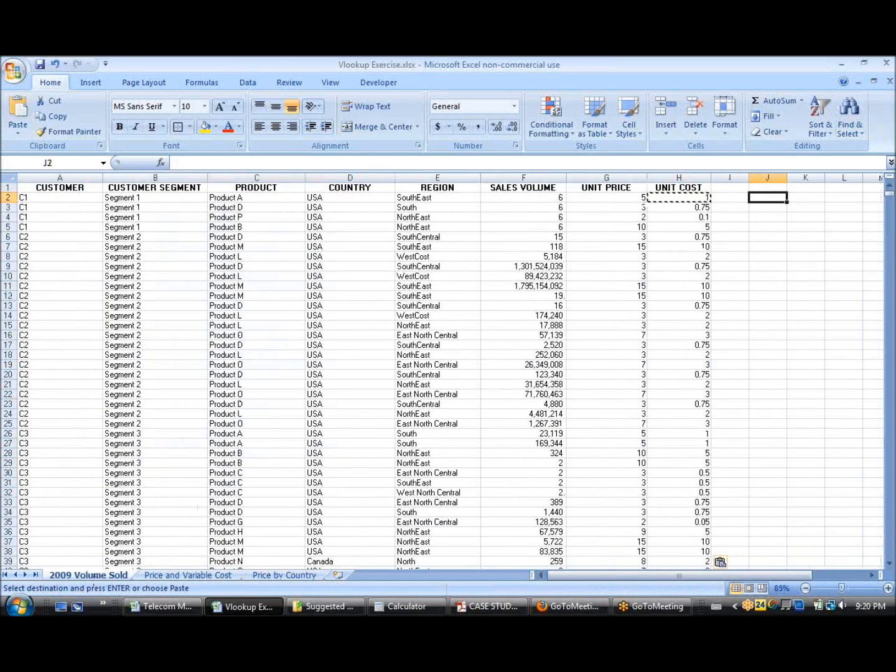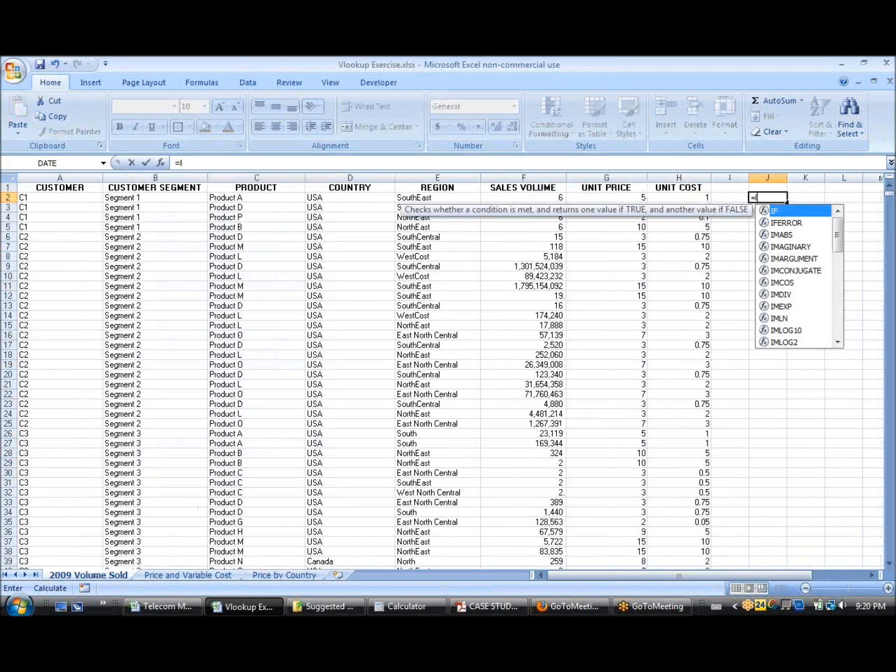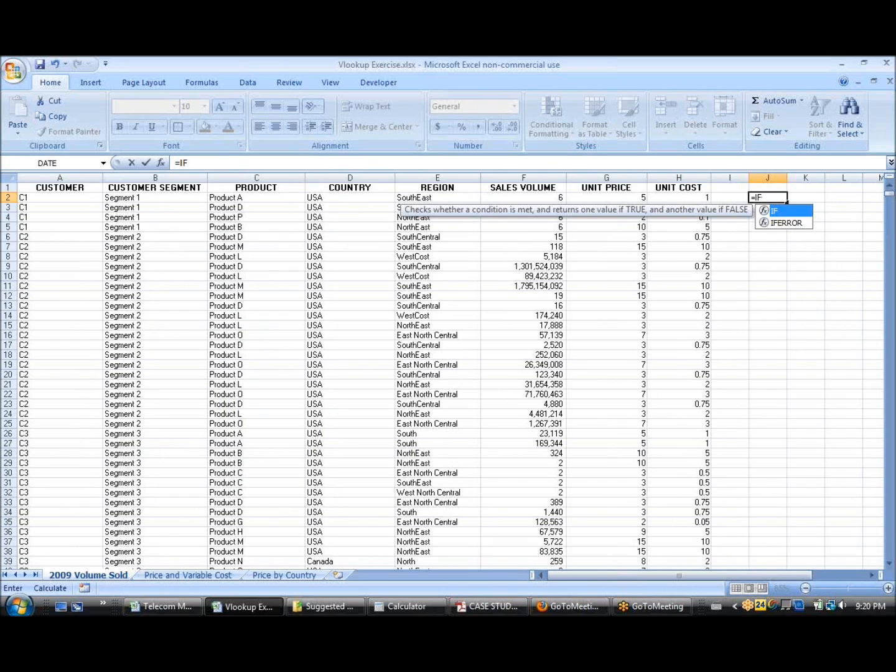So, what you can do is you can use the long way of doing a VLOOKUP method, which is the IF.